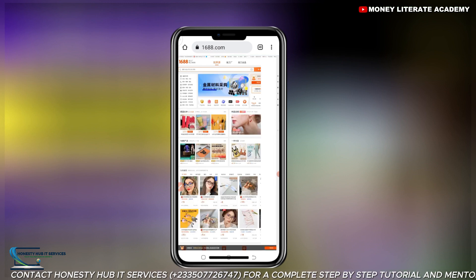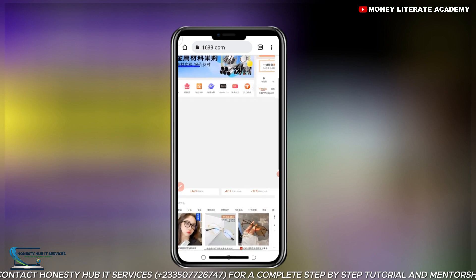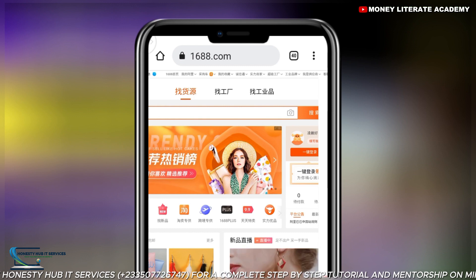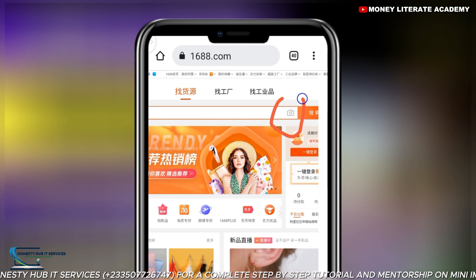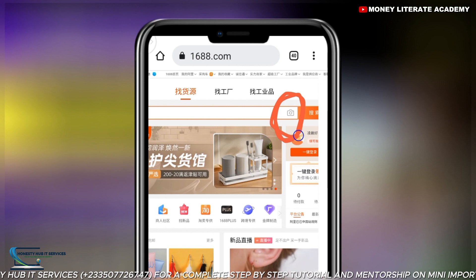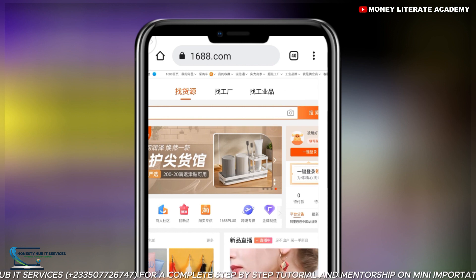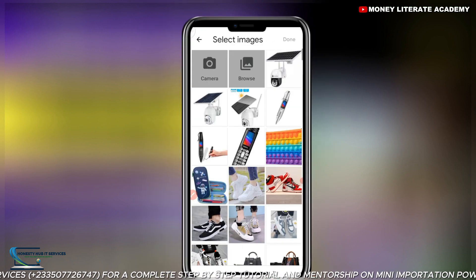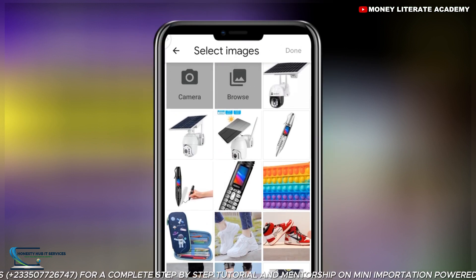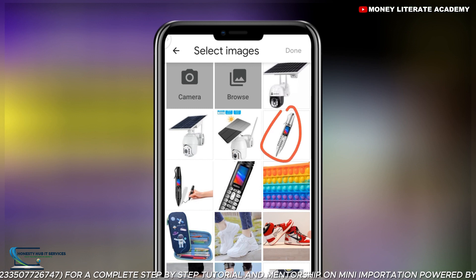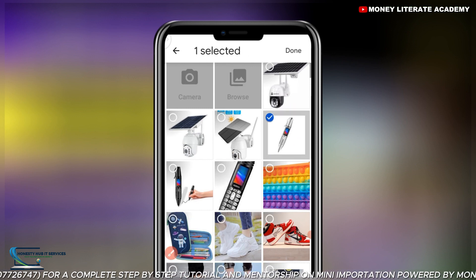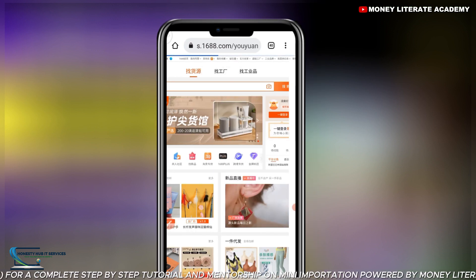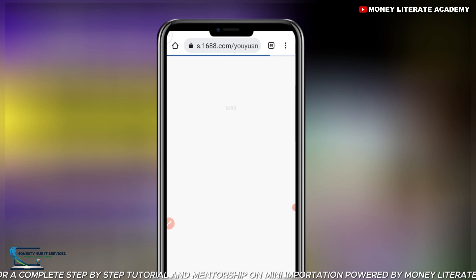Let me zoom in for you to see. On top where the search bar is, you will see a picture symbol — an icon which represents picture search. Click on it. When you click on it, it will send you directly to your gallery. This is the image you want to search but you don't know the name. Click on it and then click Done. We are waiting for it to picture search the product.